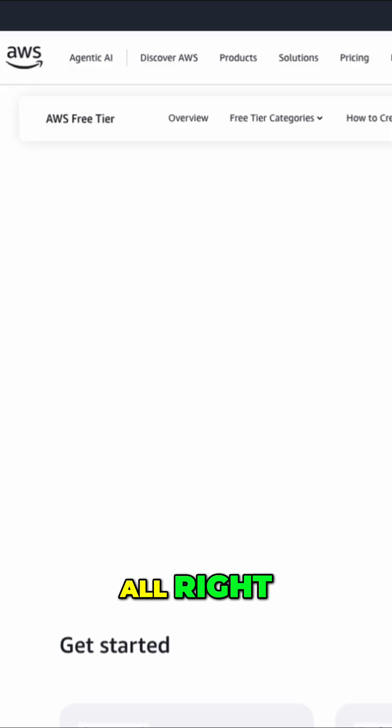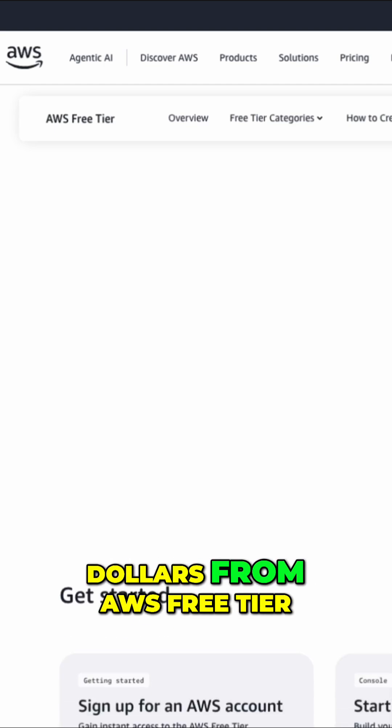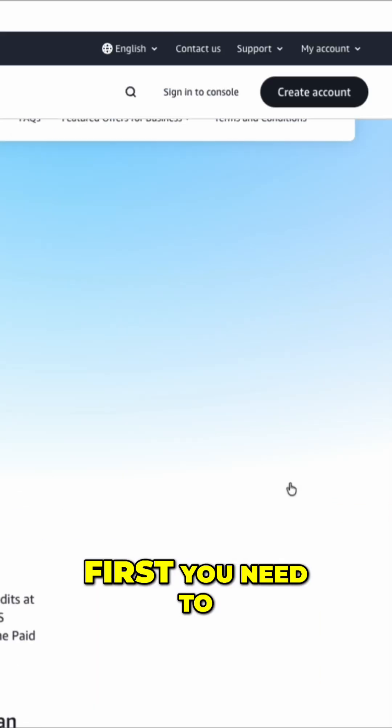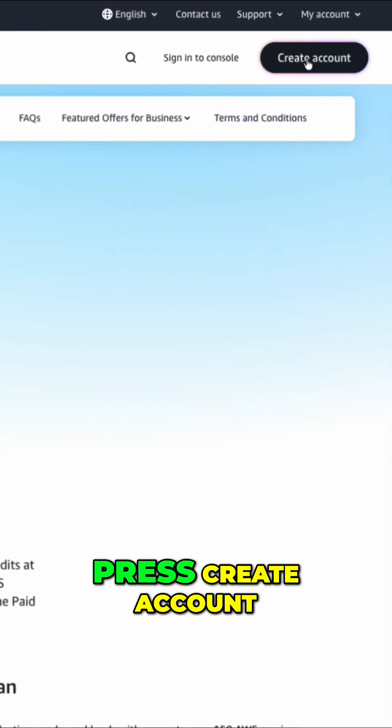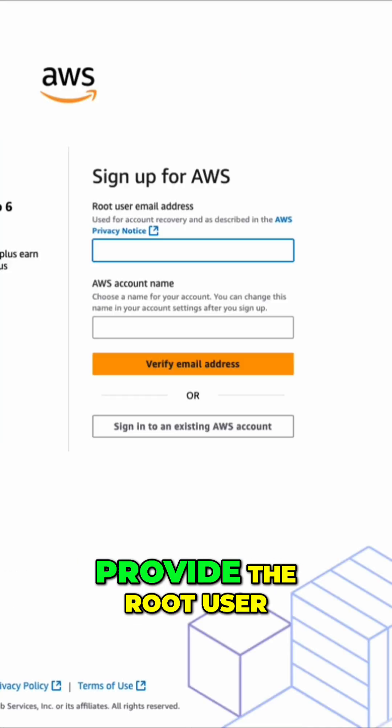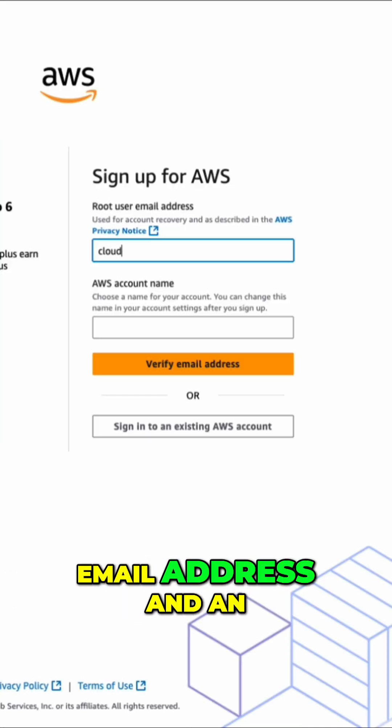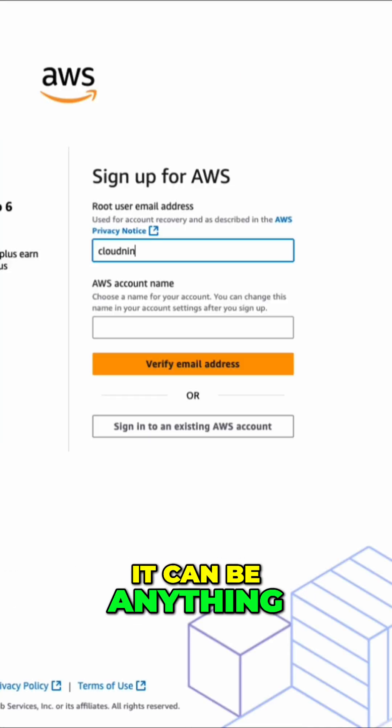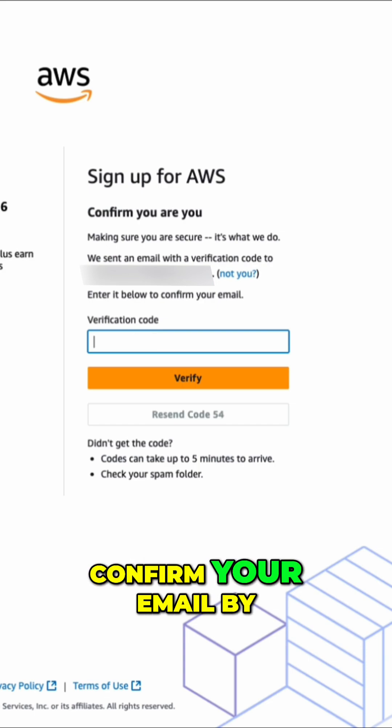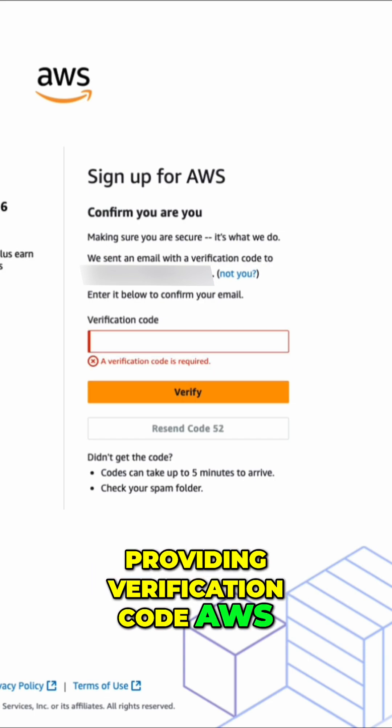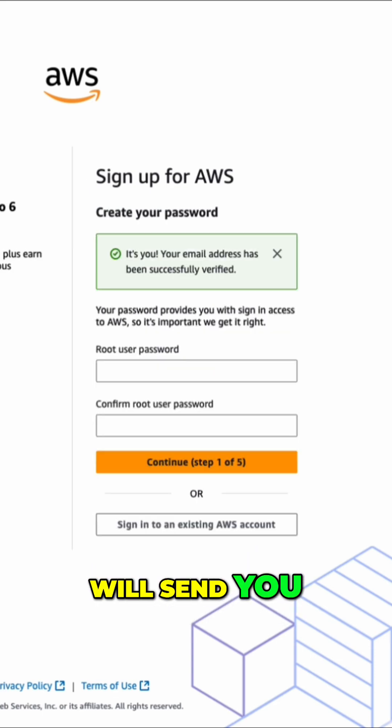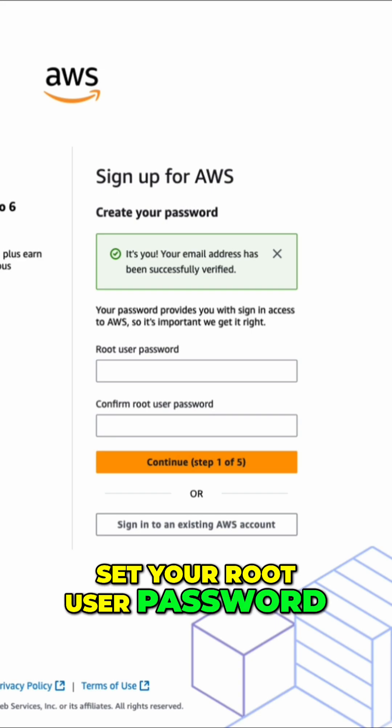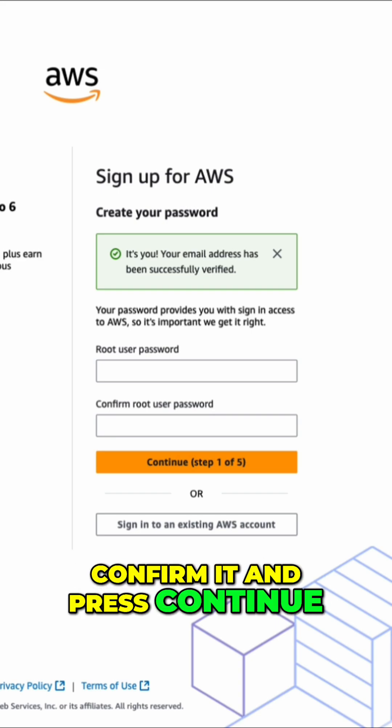All right, so how to get those free $200 from AWS free tier? First, you need to press create account. Then you have to provide the root user email address and an account name. It can be anything. Then you need to confirm your email by providing the verification code AWS will send you. Then you need to set your root user password, confirm it, and press continue.